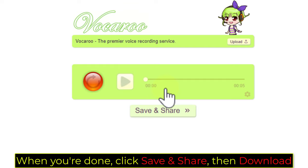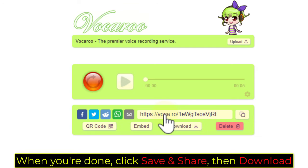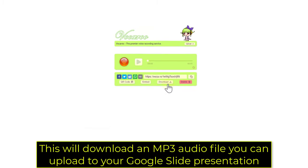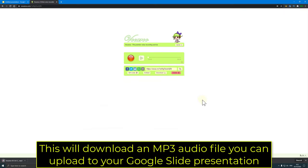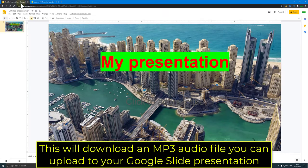When you're done, click save and share, then download. This will download an MP3 audio file you can upload to your Google Slide presentation.